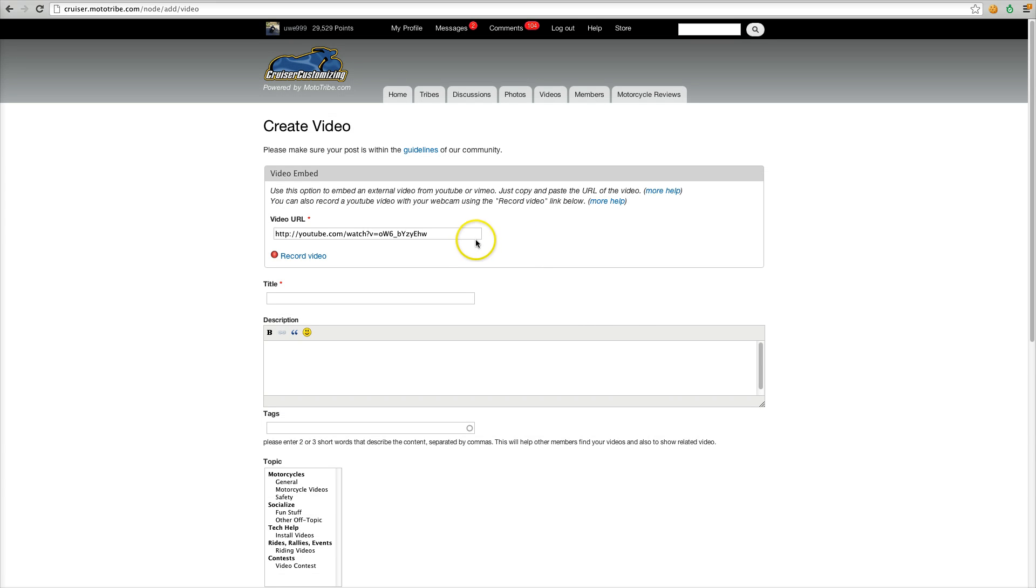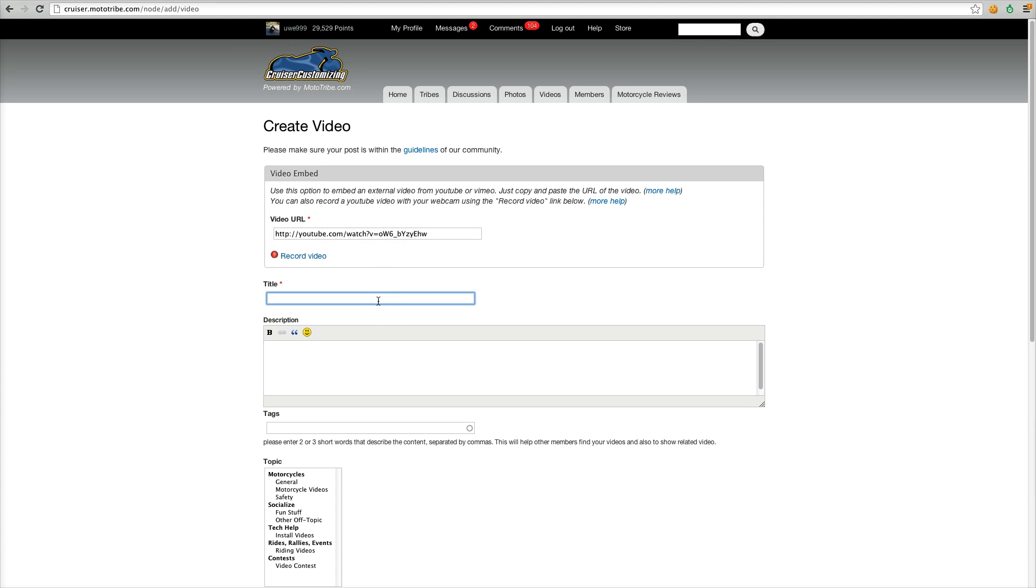And now the video has already been uploaded to YouTube. The URL has been copied in here. All you have to do is give it a title.